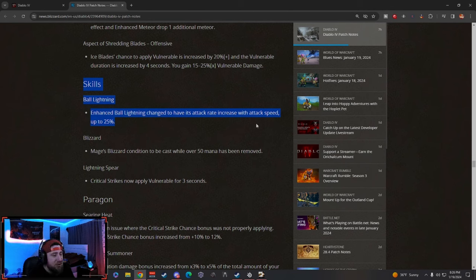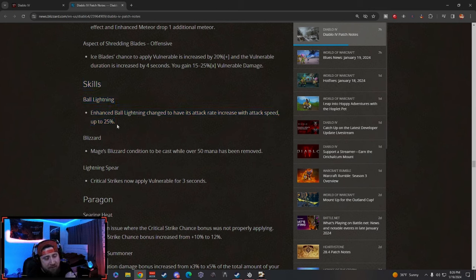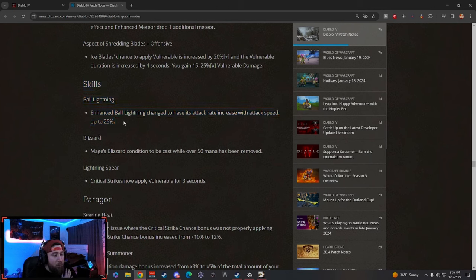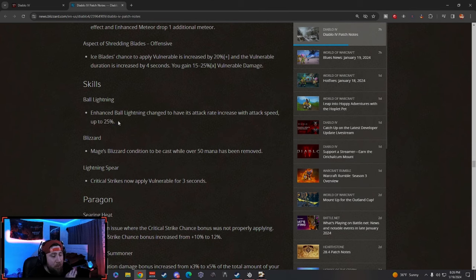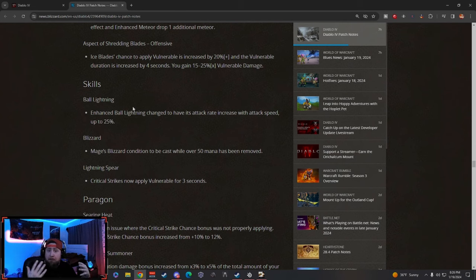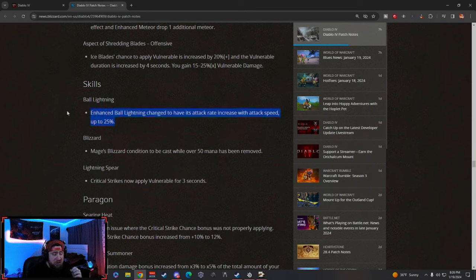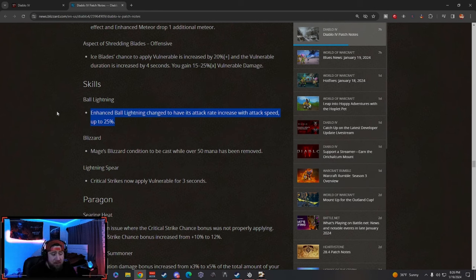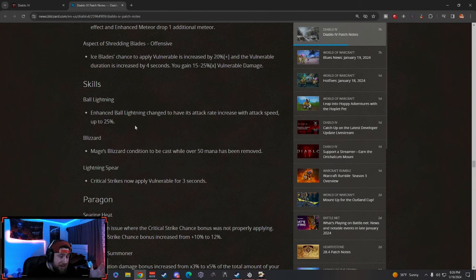What everybody was expecting here is Ball Lightning with the huge nerfs. Enhanced Ball Lightning changed to have its attack rate increased with attack speed up to 25%. So they basically just put a hard cap on this, guys. It was just straight up based on full attack speed. So the more attack speed that you did have, the stronger this was. And then apparently there was a bug on top of the Enhanced Ball Lightning ability which caused it to do more damage.